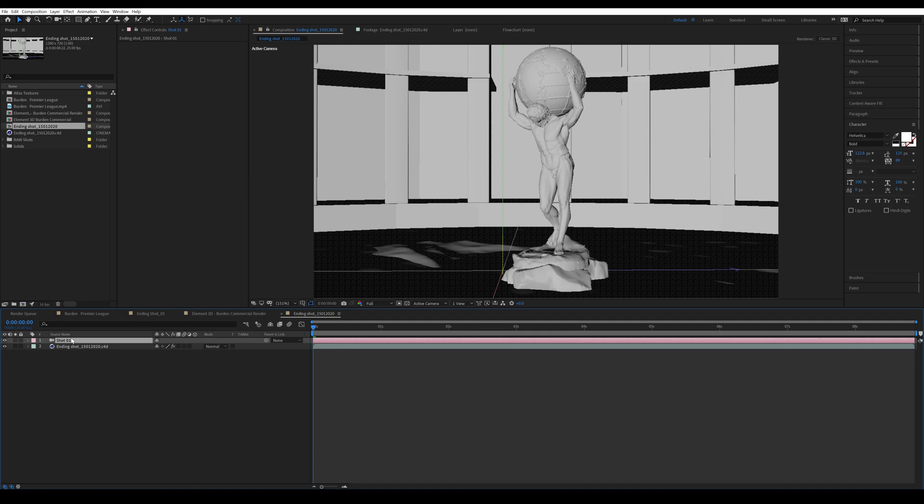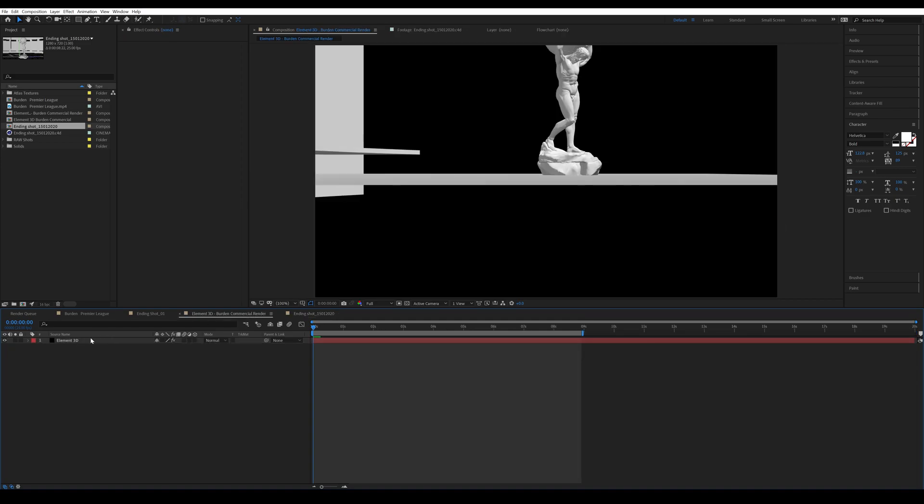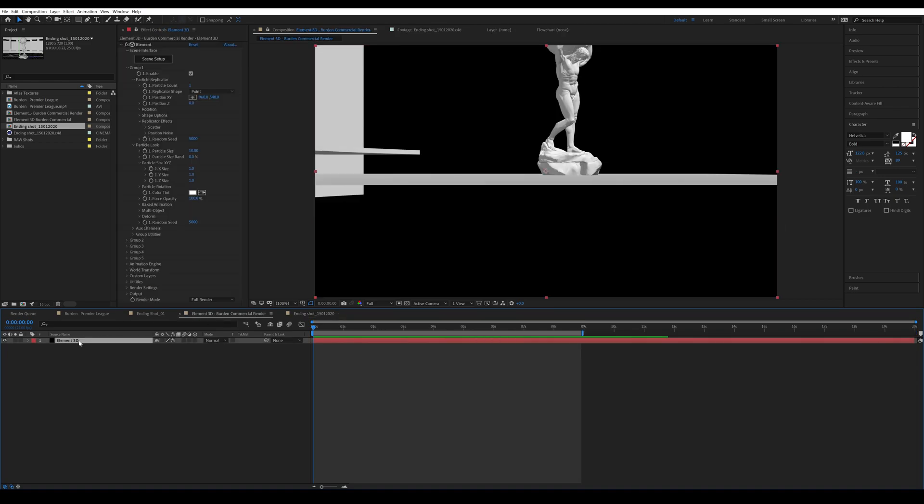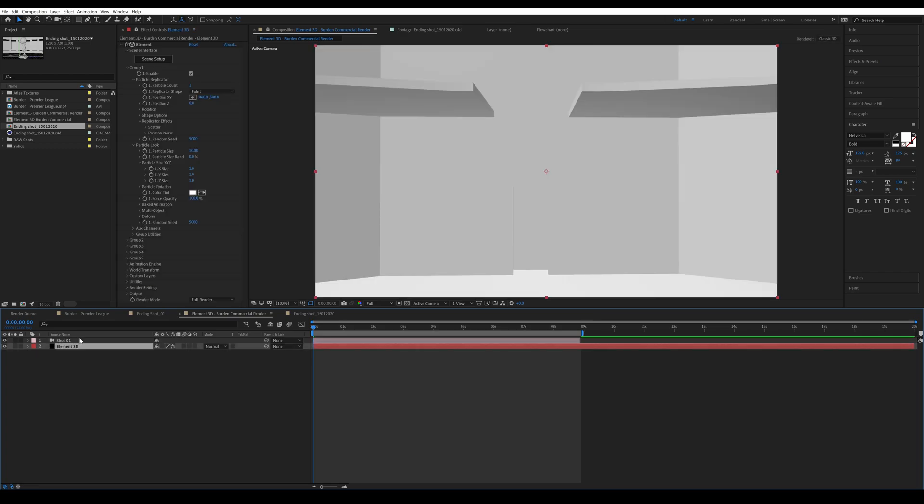I'm going to copy and paste it into the composition where I have the Element 3D setup. Then I'm going to zero out the X and Y position. Then I'm gonna go into Particle Look and make it 4.